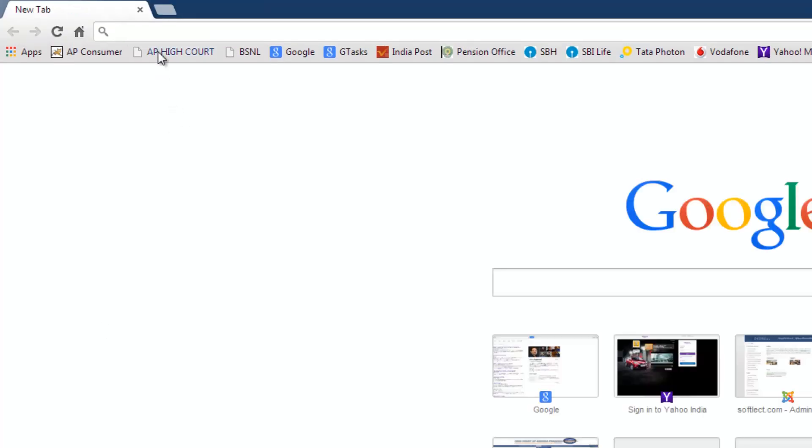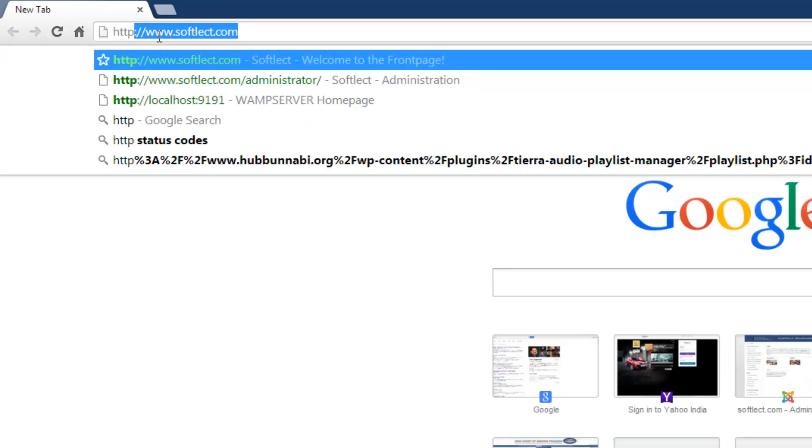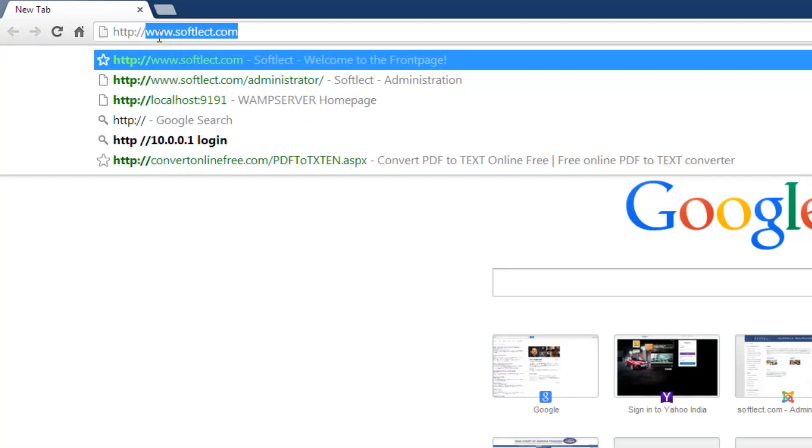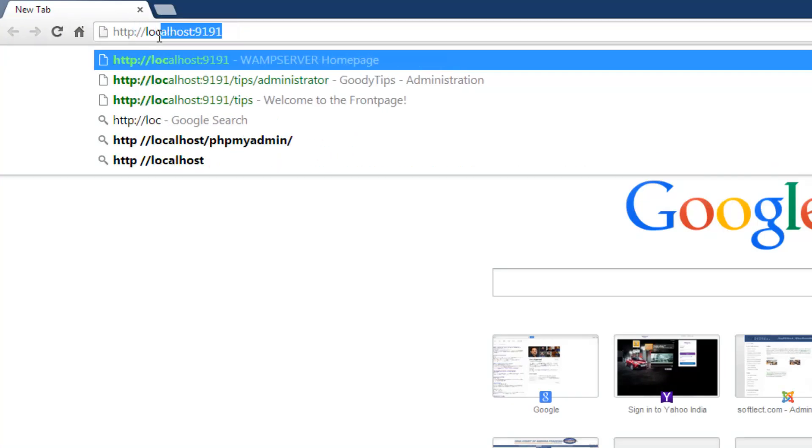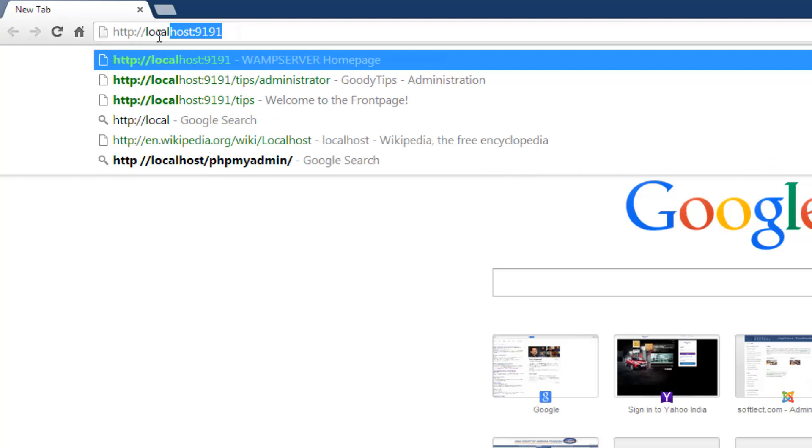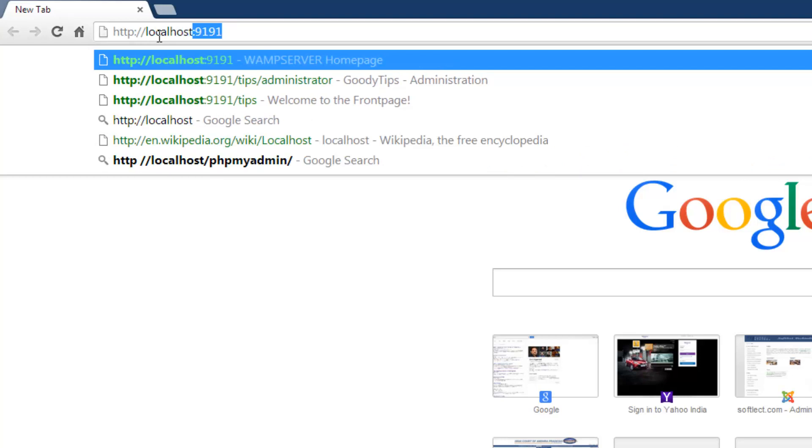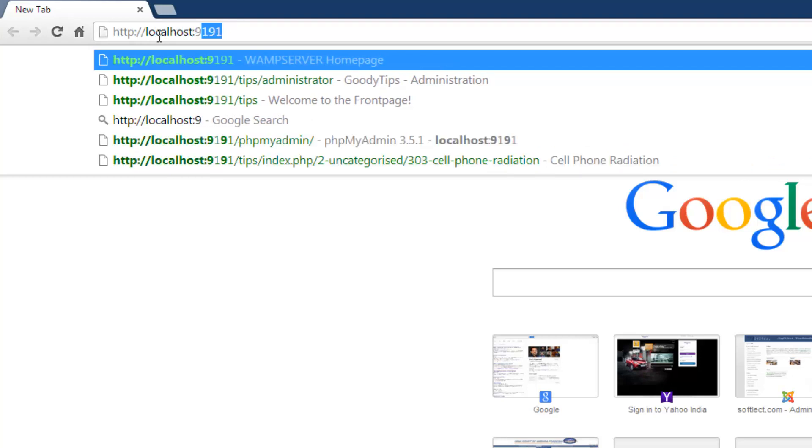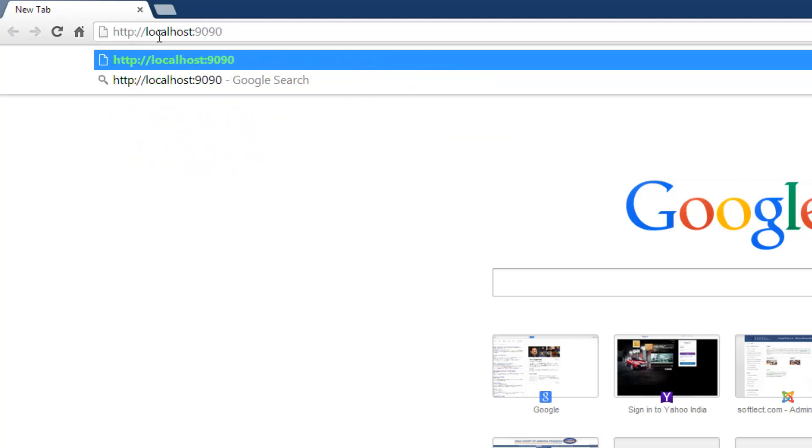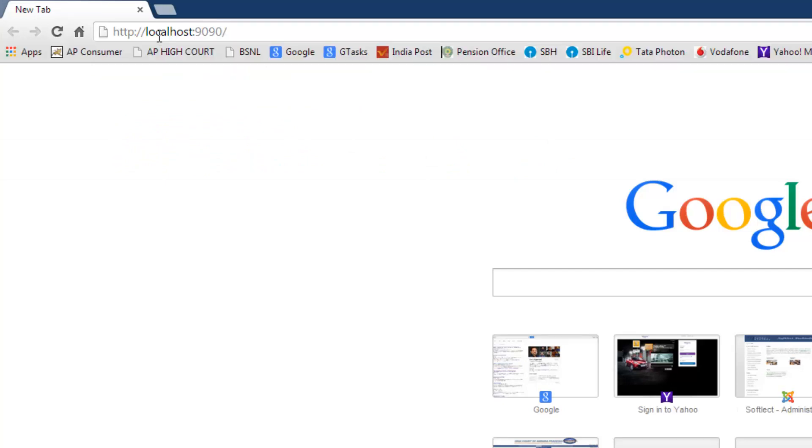To check where the server is installed, open the web browser and go to the URL localhost colon 9090, since we have installed on port 9090.